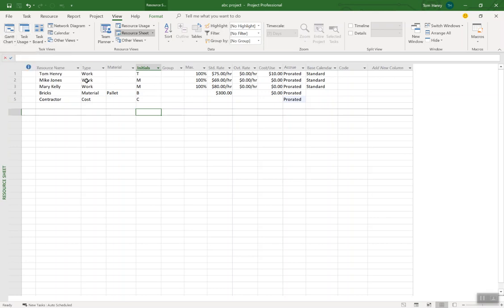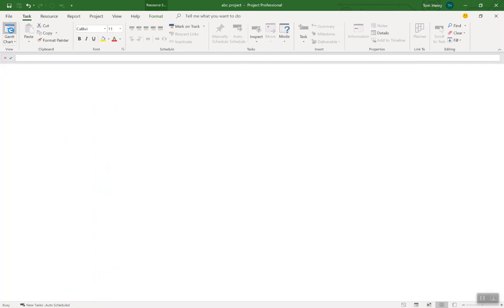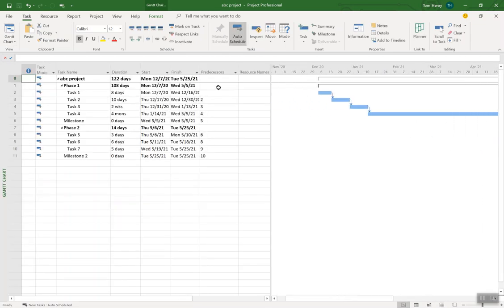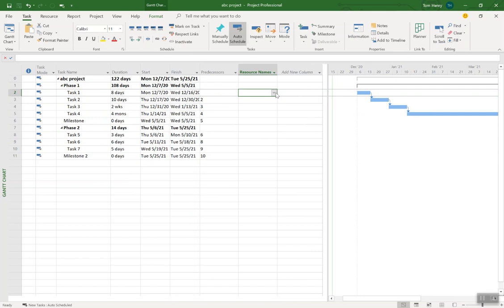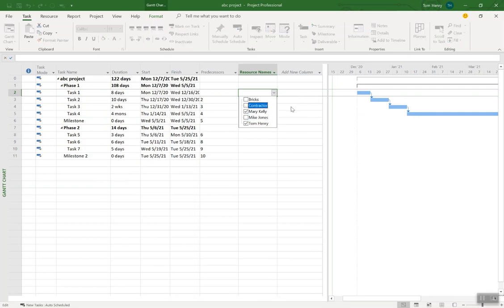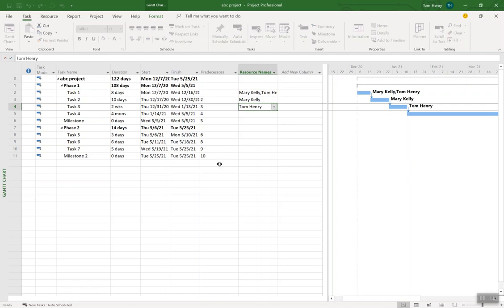One thing you might want to consider is coming into each resource and looking at their calendars — that's another video I'll be creating. We're going to stick with the standard calendar, which is 8 to 5, Monday through Friday. I will show you how to create exceptions like Christmas and things like that. So back to my Gantt chart view. Now that I've got my tasks scheduled out, I can specify who I want to work on a given task using the Resource Names column — I want Tom and Mary to work on task 1, Mike and Mary on task 2, and Tom only on task 3.